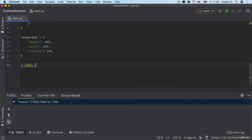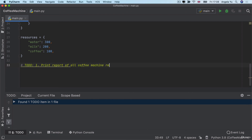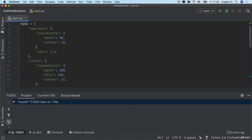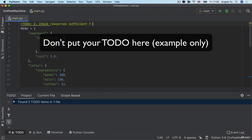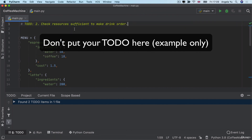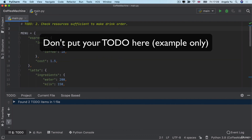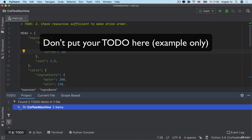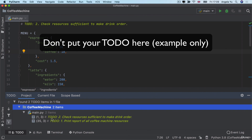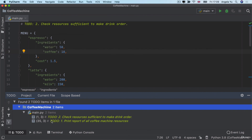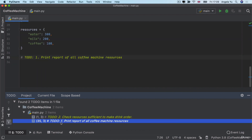You can write 'TODO 1: print a report of all the coffee machine resources.' If you create another TODO somewhere else in the file — say 'check that the resources are sufficient to make the drink order' — even though they're in completely different places and different order, every TODO using this format gets picked up in the TODO tab. It found two items inside main.py, and when you click on them they take you to the correct places in your code.